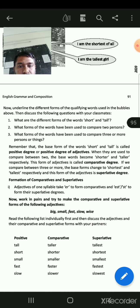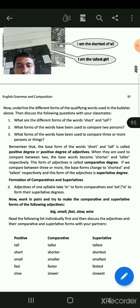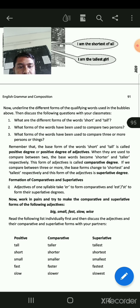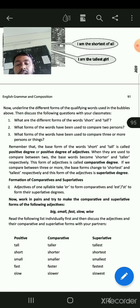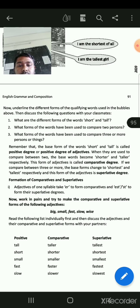If we compare between three or more, the base forms change to shortest and tallest respectively. This form of adjective is called superlative degree.